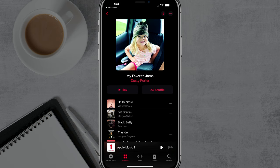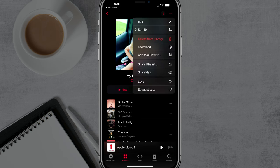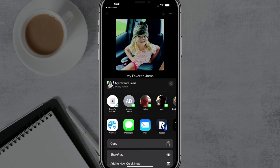So that's how you share an Apple Music playlist. Very easy, very simple — just tap the three dots, go to Share Playlist, decide how you want to share and to whom. That's it.